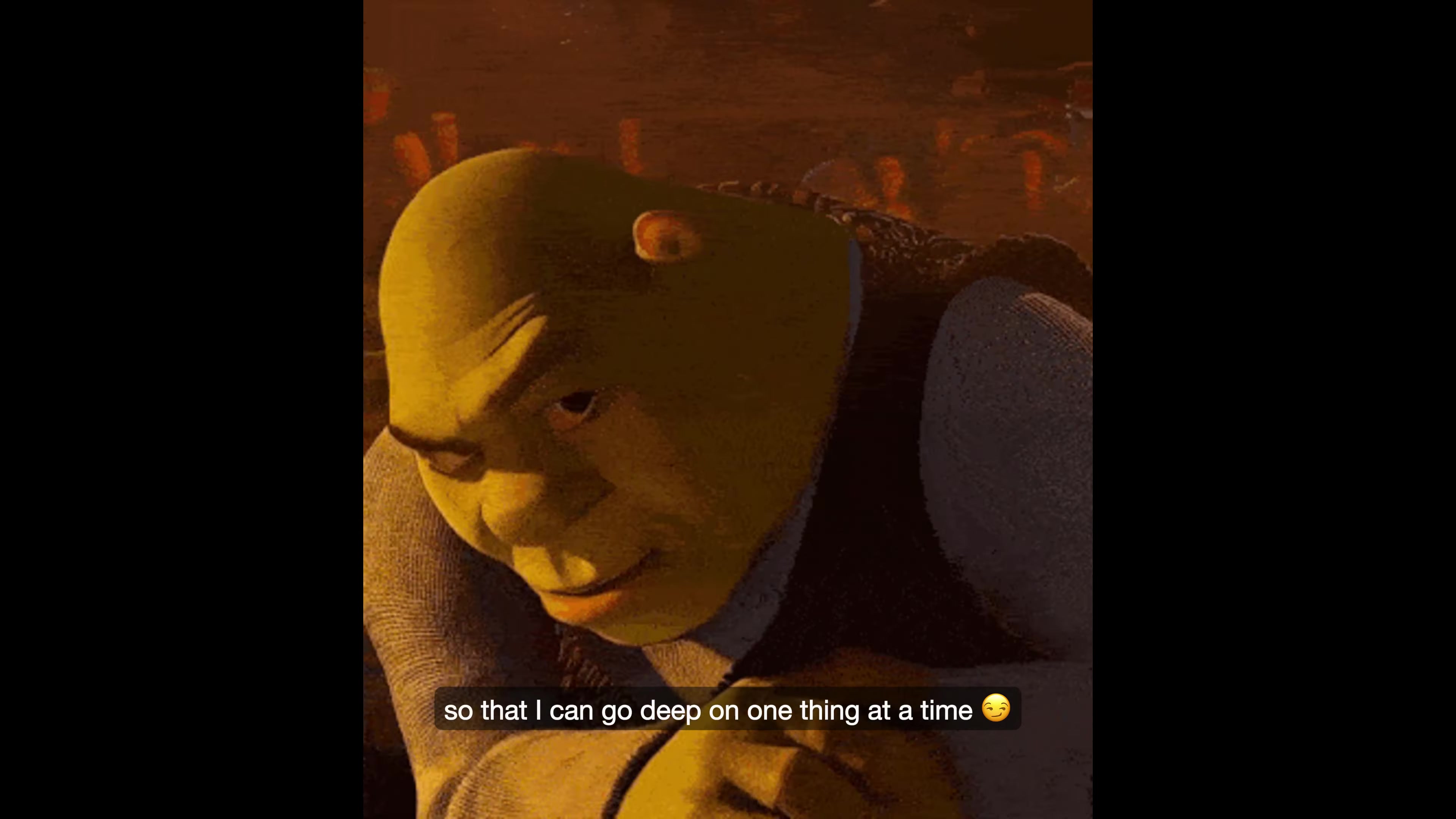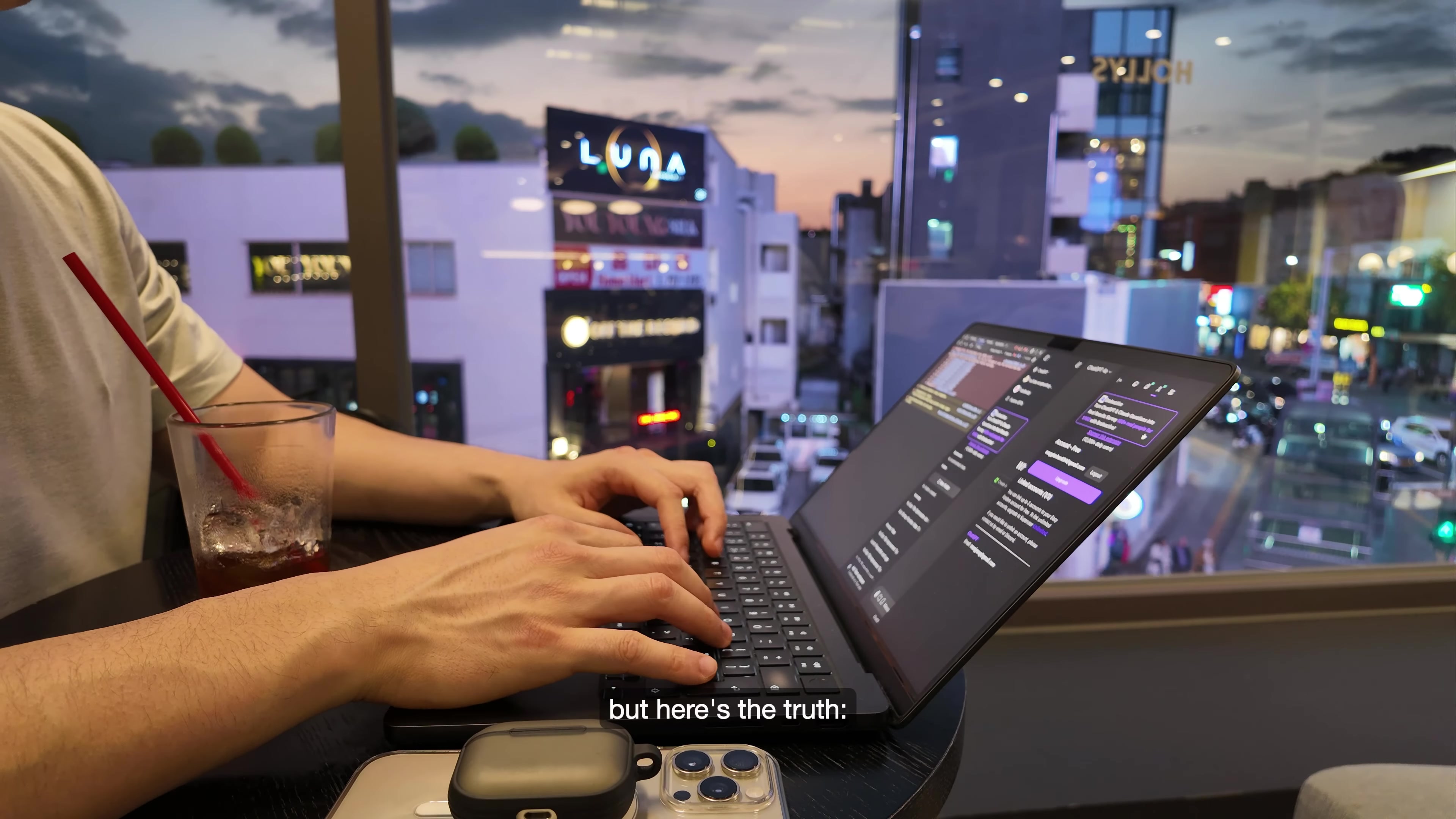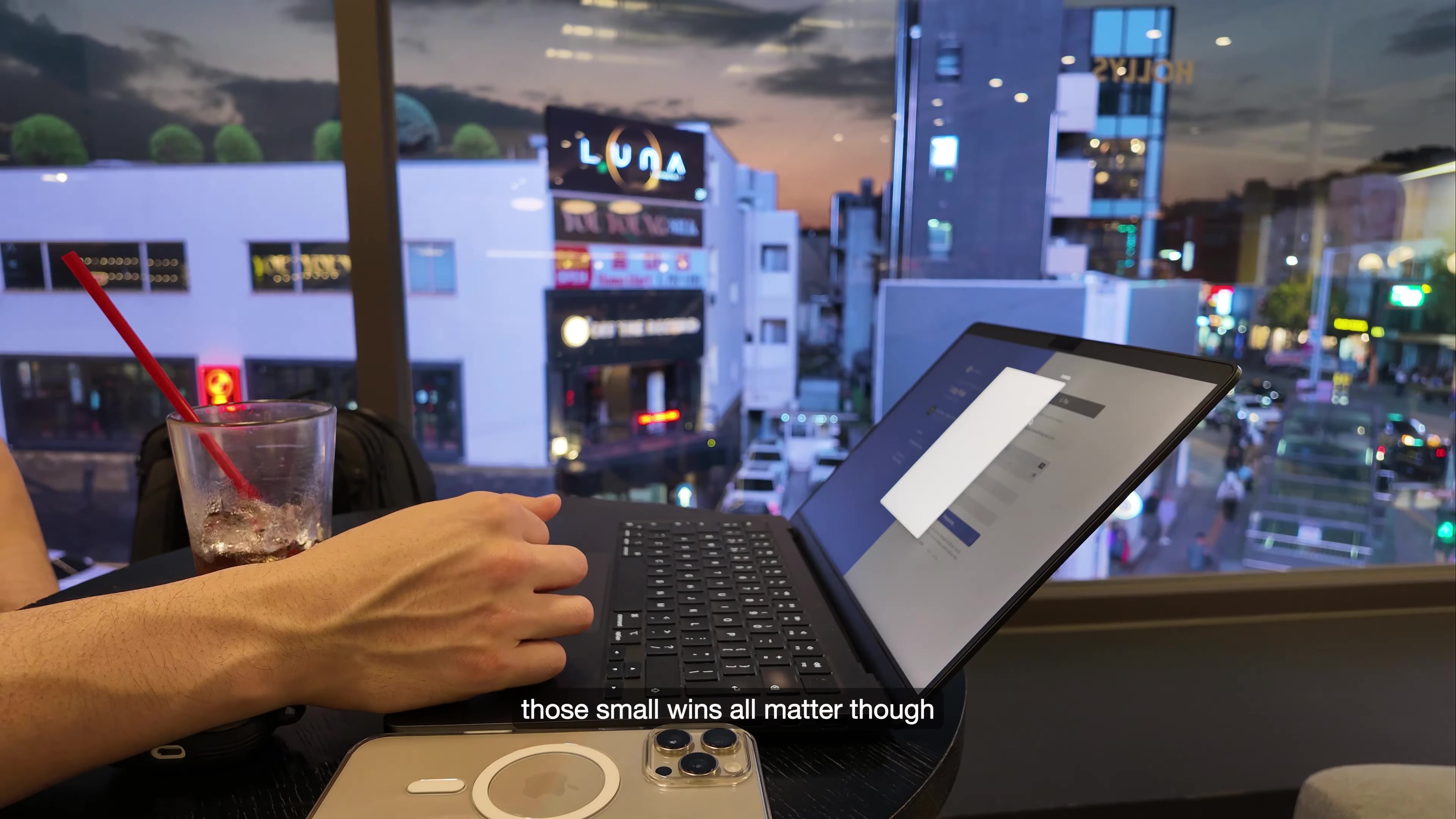As a solo founder, sometimes you need to embrace the boring work. A trap I see a lot of people fall into is trying to do the smart work before doing the hard work. But here's the truth: sometimes the smart work is the hard work. For example, it's not glamorous to spend hours coding tiny fixes for your app or promoting your product on different platforms just to get zero feedback. Those small wins all matter though; it is building the foundation and trust for your product.